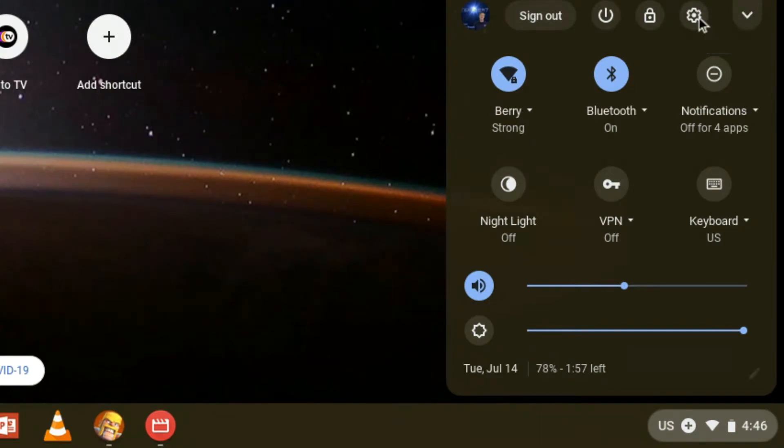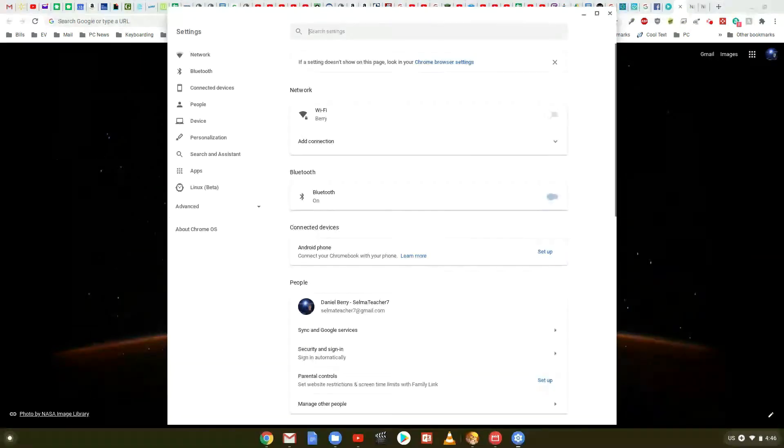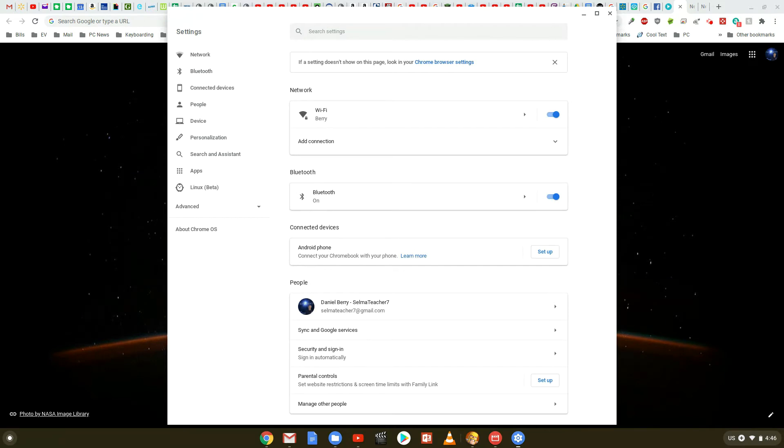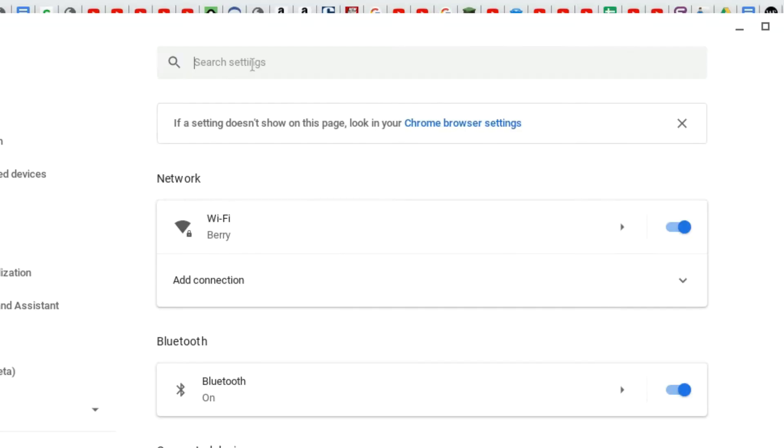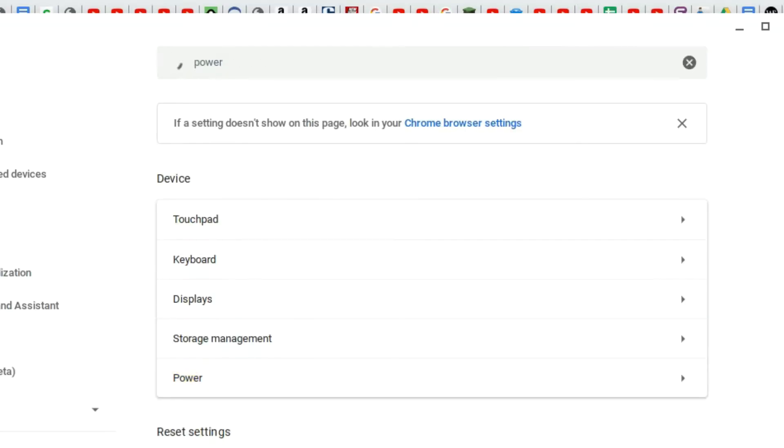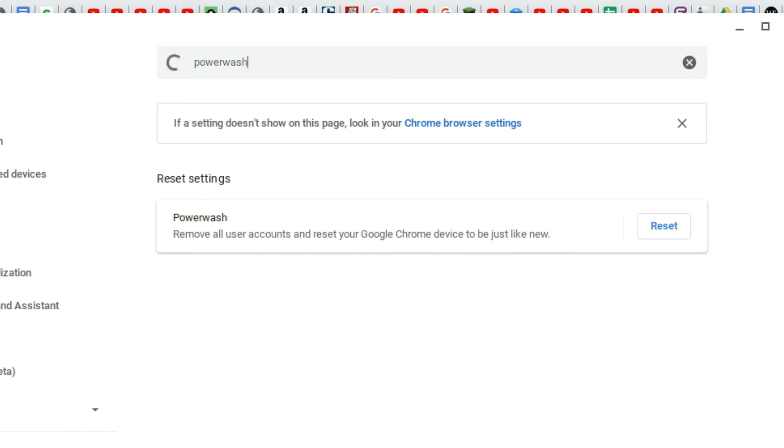That loads here, and you'll notice it has network settings, settings for your Bluetooth, where you can actually turn on and off these devices, and other things such as connected devices. At the very top, you notice the search settings. Key in power wash, and as you type in power wash, the reset settings power wash actually comes up.